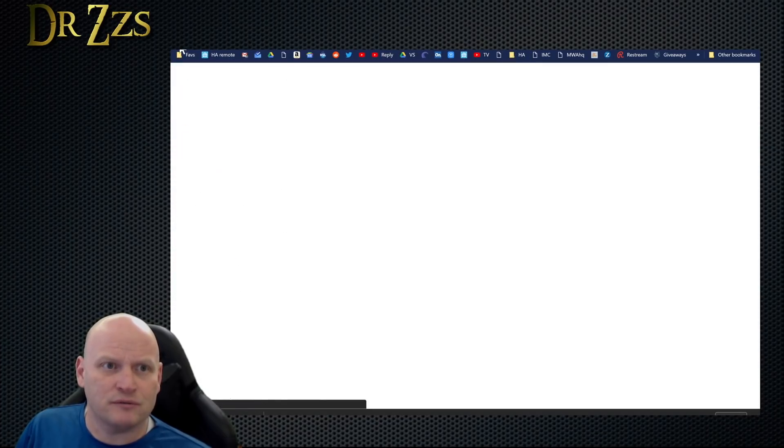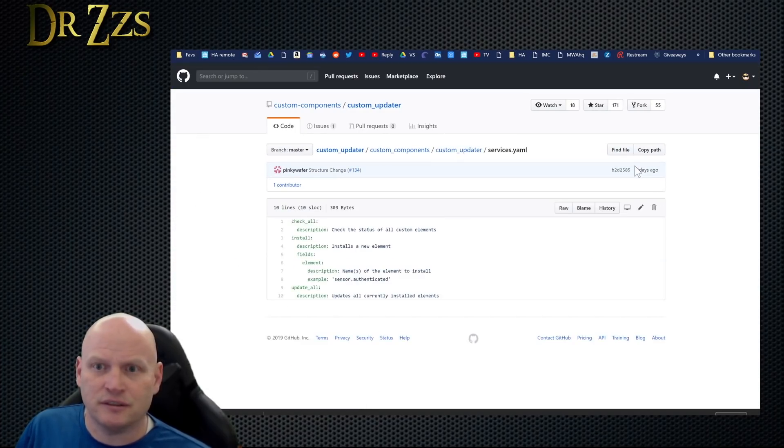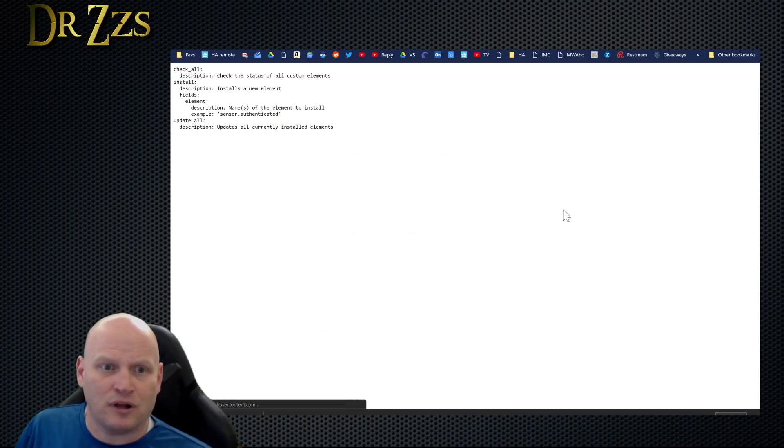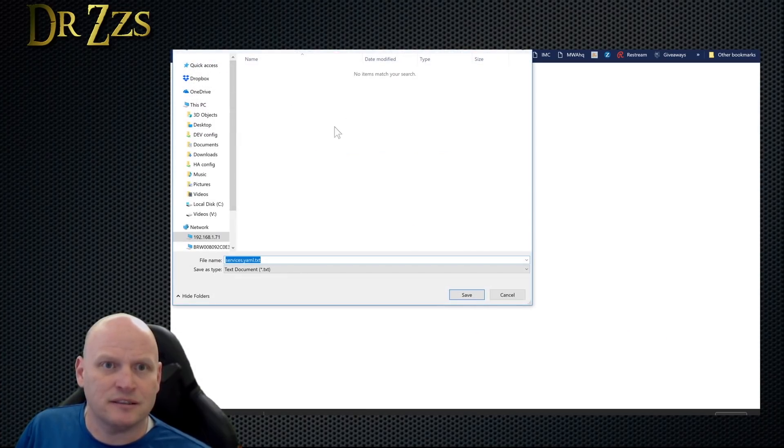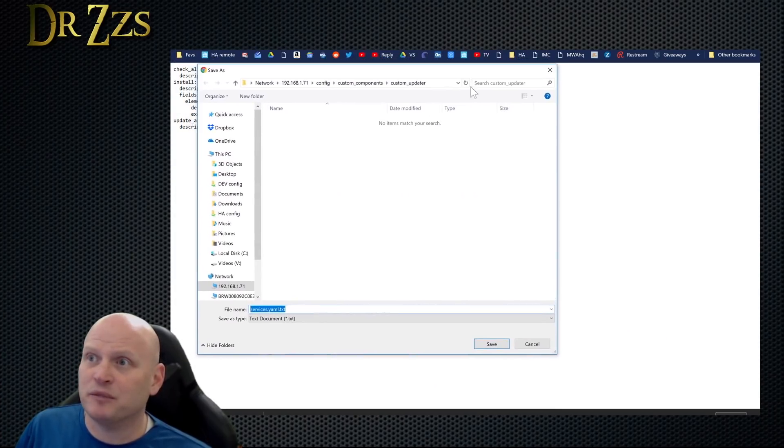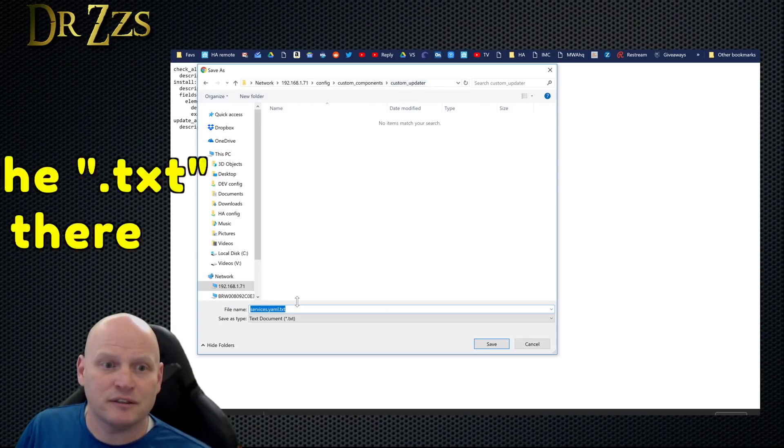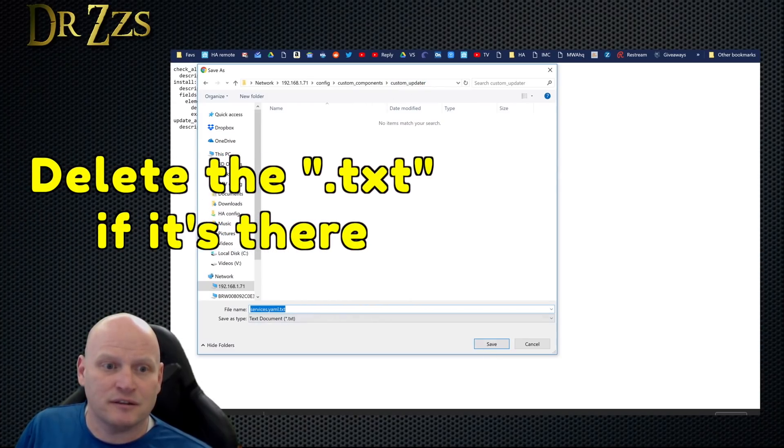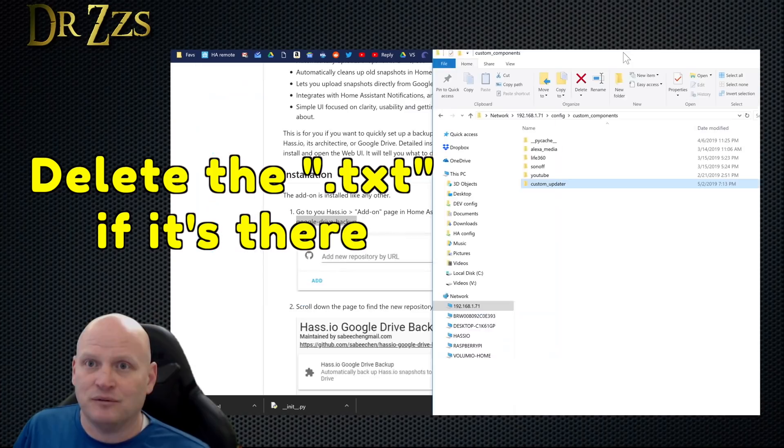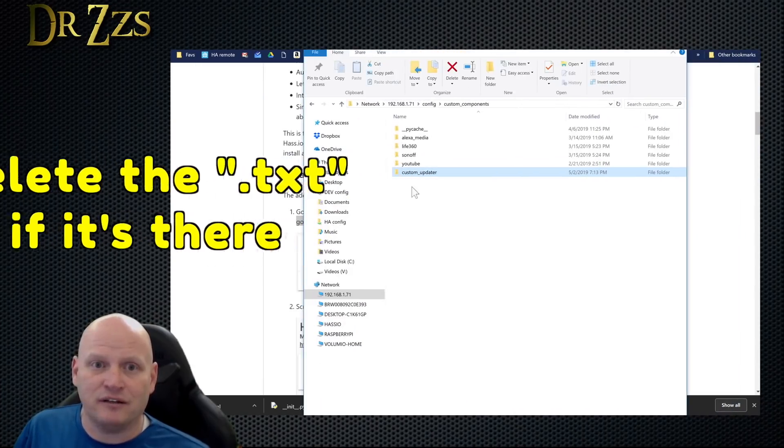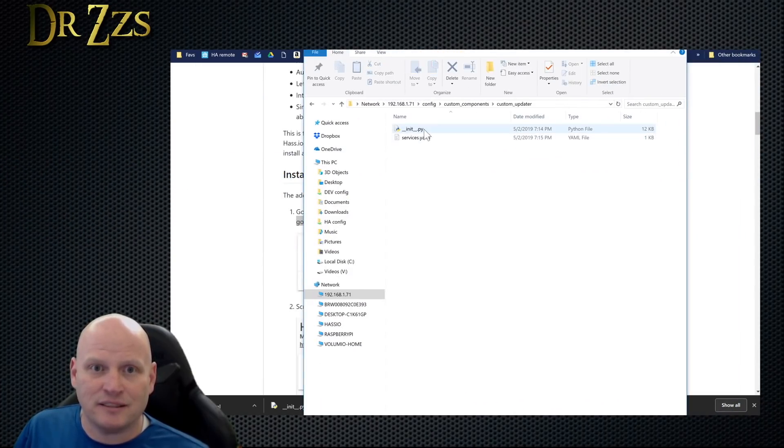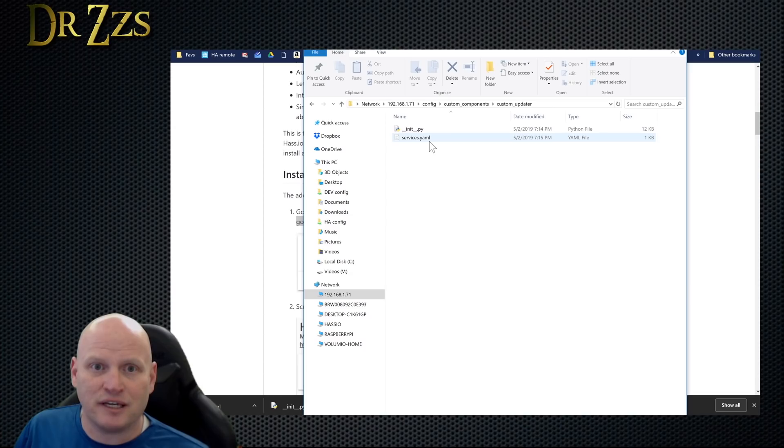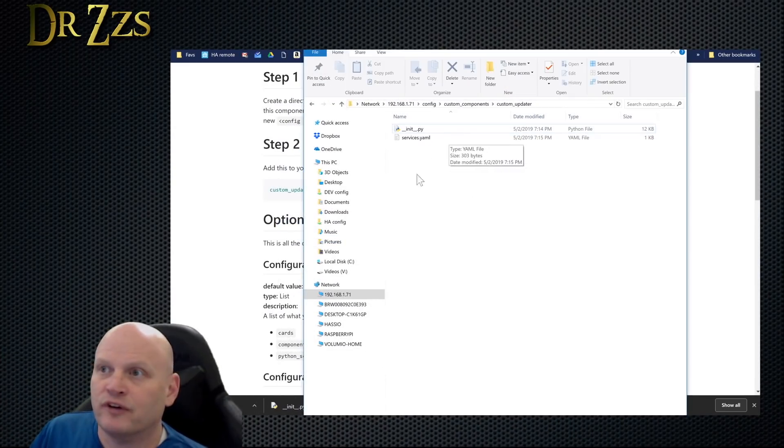One down, one to go. Services, raw, save as, still in the custom updater folder. We can verify here: custom updater has init.py and services.py and services.yaml. Excellent, so I've got the right files in the right place.